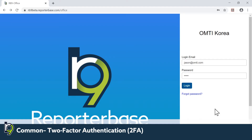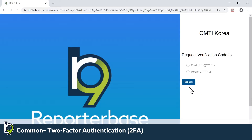Here I will show you how it works. I've already put my credentials in and I'm going to click Log On. The request for a verification code will then be sent to either email or the mobile device.